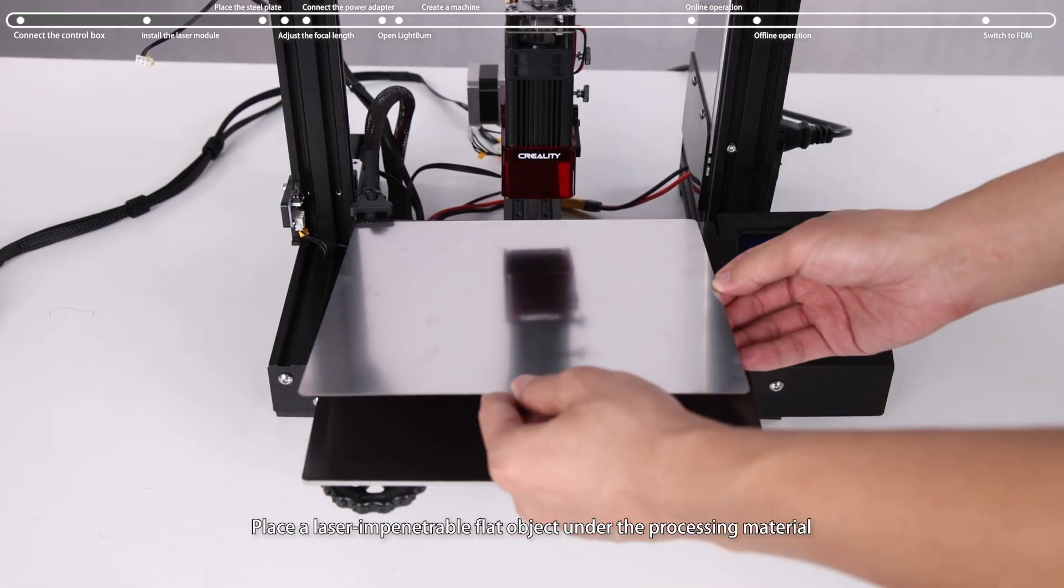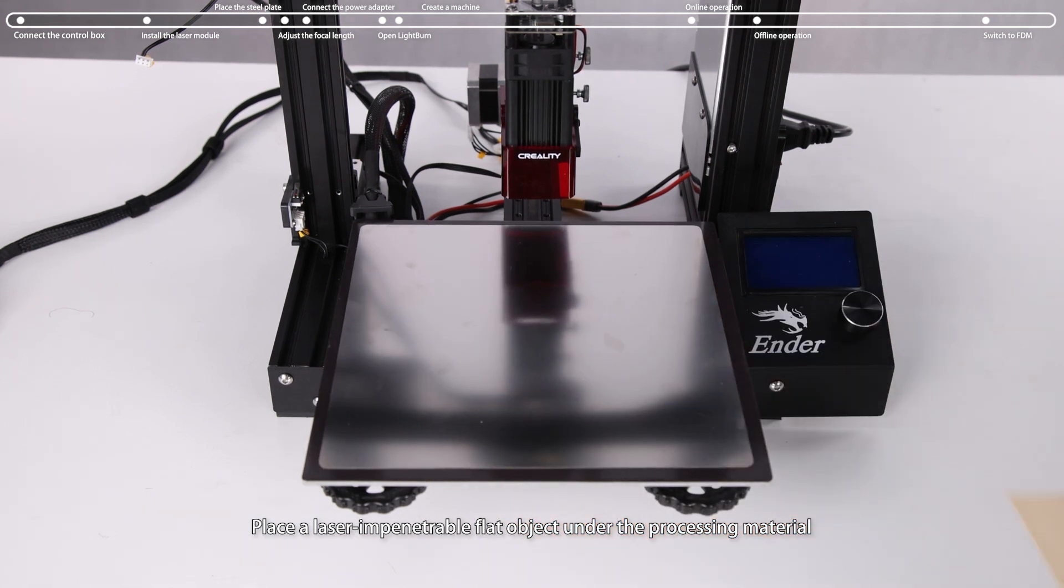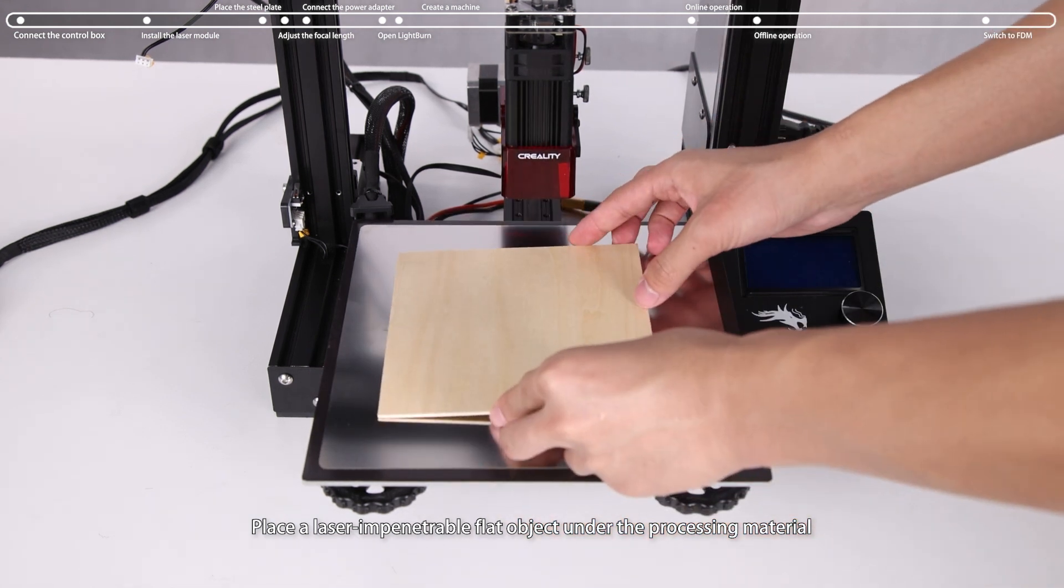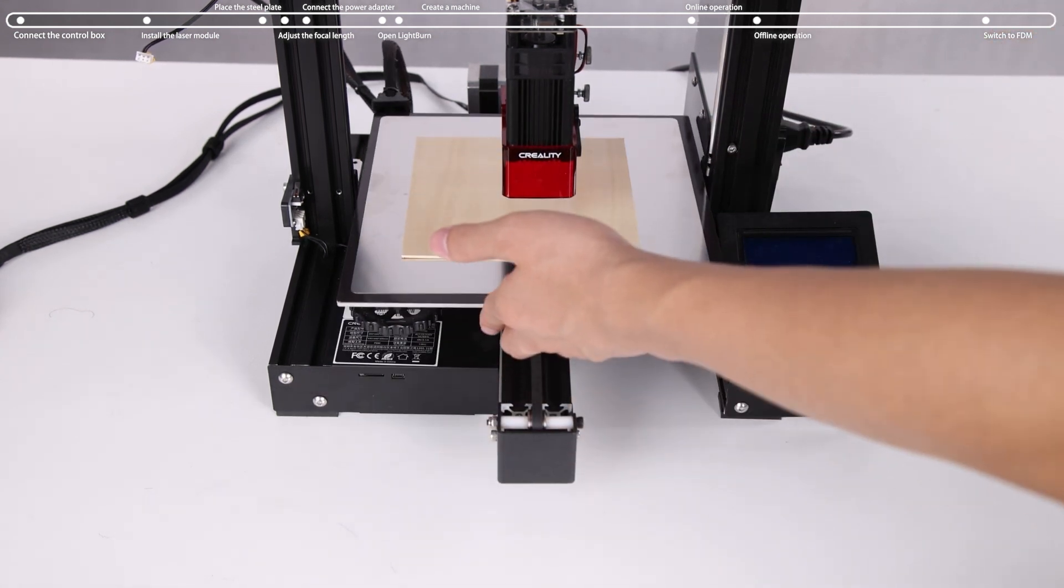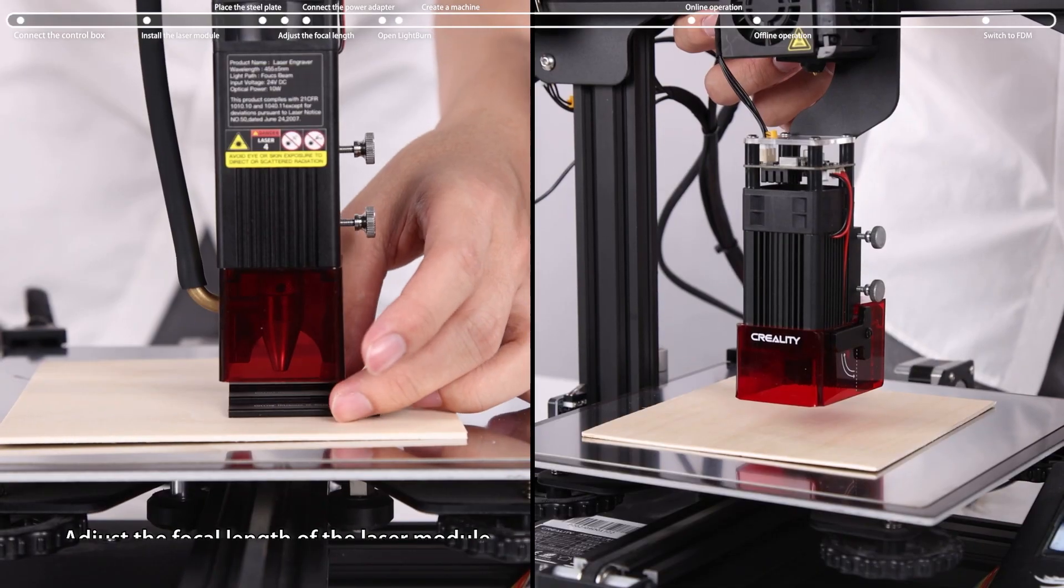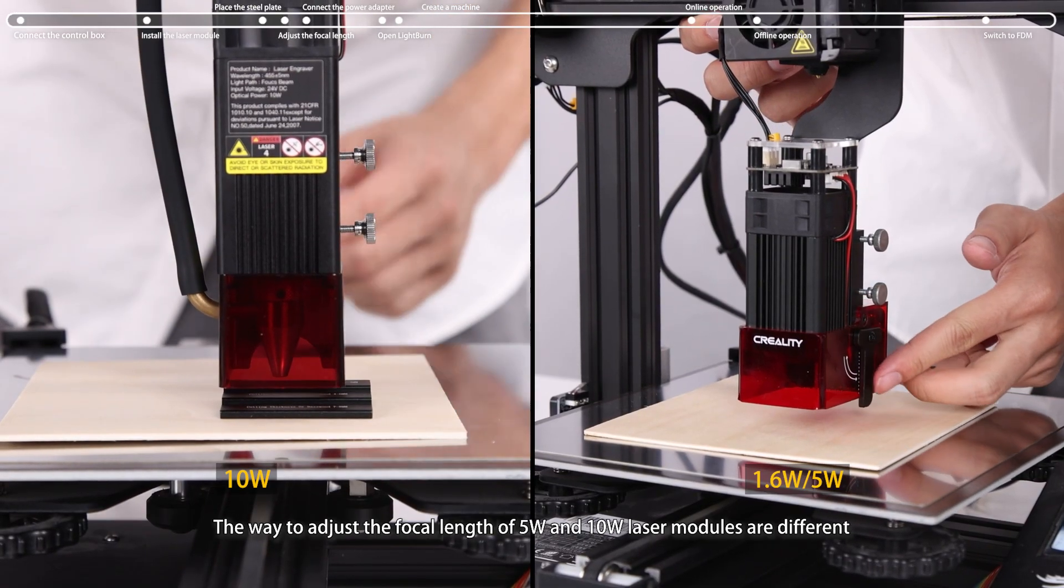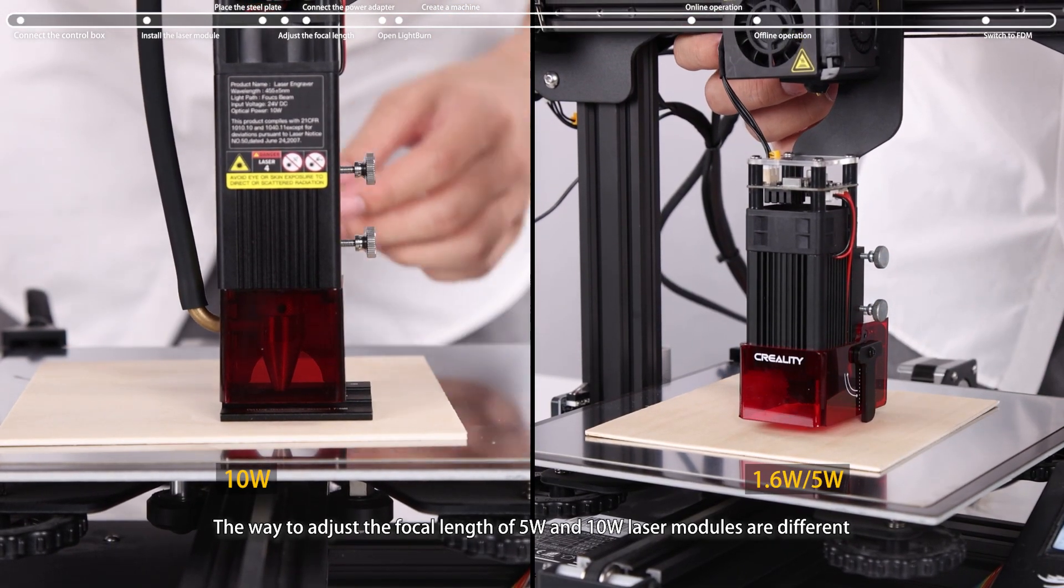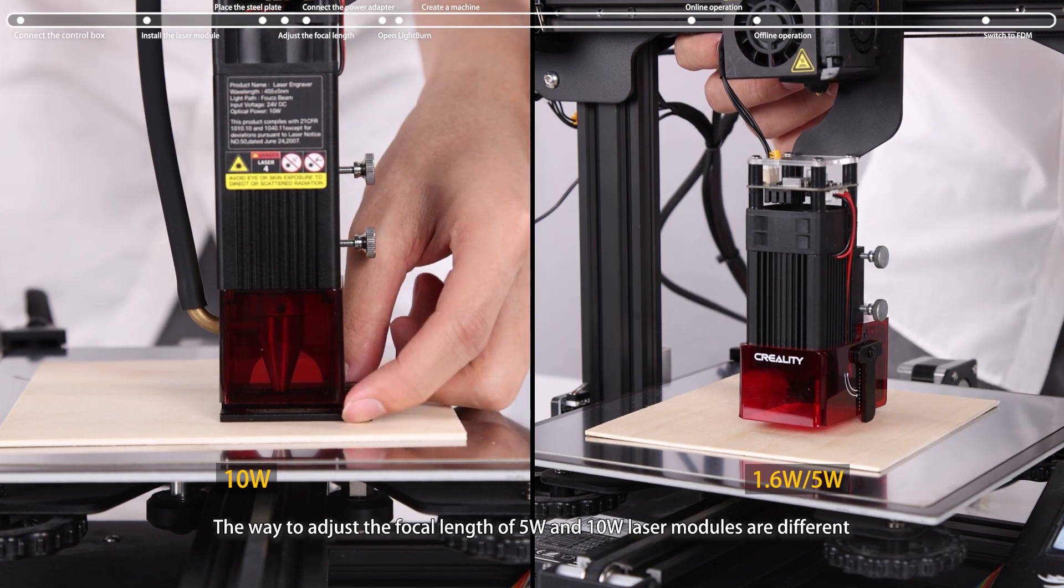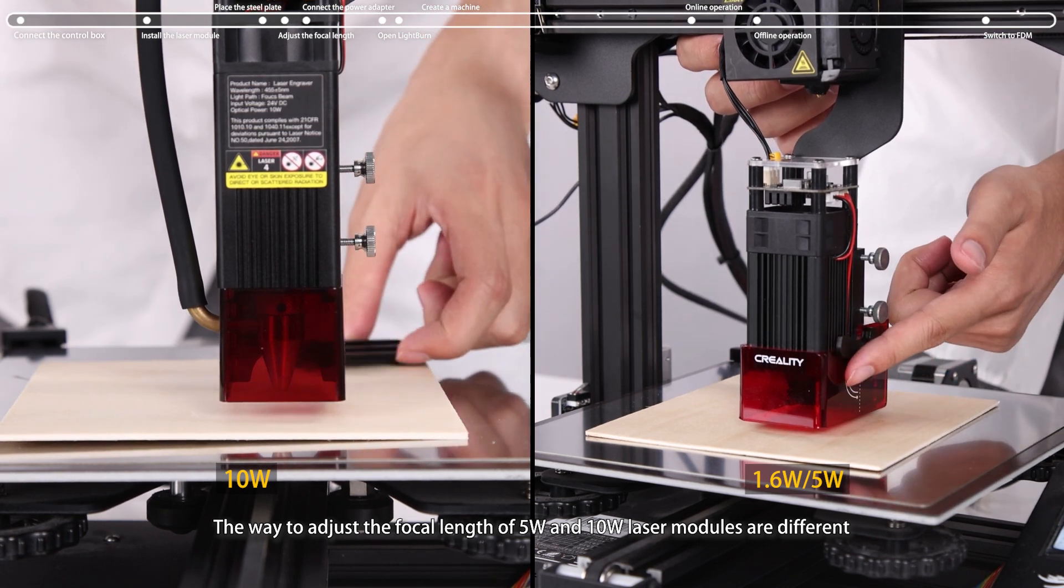Place a laser impenetrable flat object under the processing material. The way to adjust the focal length of 5W and 10W laser modules are different.